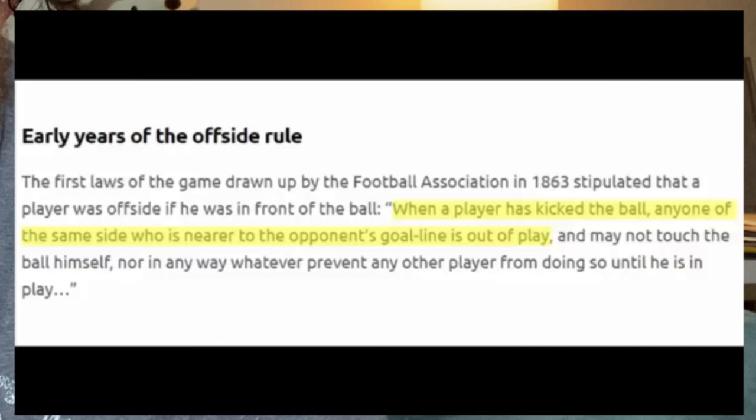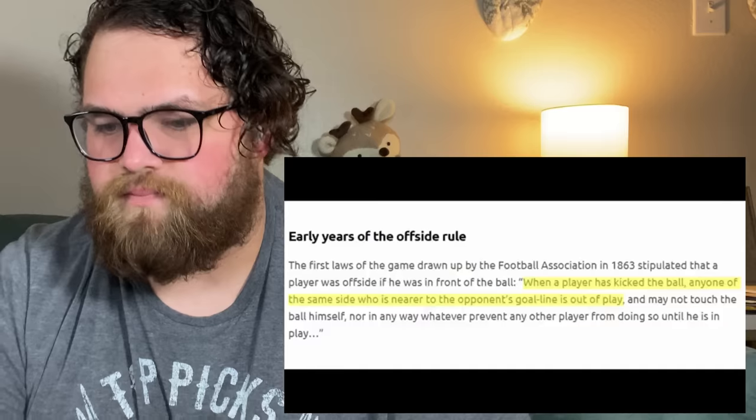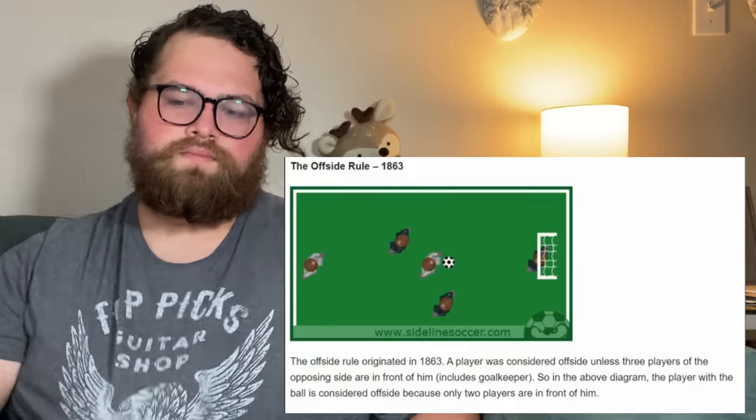When a player has kicked the ball, anyone of the same side who is nearer to the opponent's goal line is out of play and may not touch the ball himself, nor in any way prevent any other player from doing so until he is in play. The player is offside if he is in front of the ball. And a lack of structure in how the game was played.